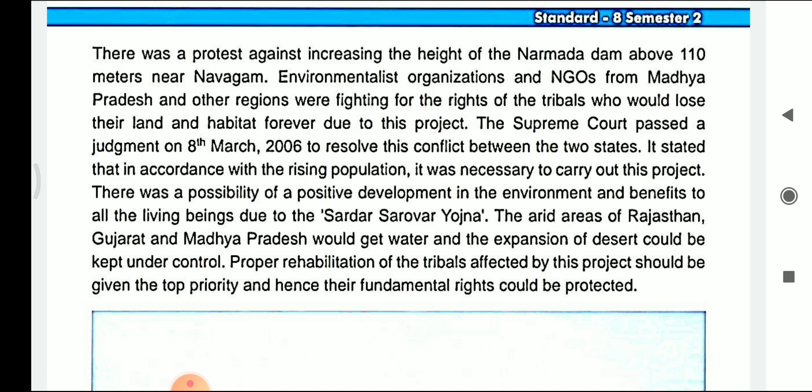The protest was held against increasing the height of the Narbada Dam, also known as the Sardar Sarovar Dam, which was more than 110 metres near Navagam. Environmentalist organisations and NGOs — that is, non-government organisations working to favour and help people in need — from Madhya Pradesh and other regions were fighting that the project should not be conducted, as many tribal people residing there would lose their land and habitat if this project were carried on.